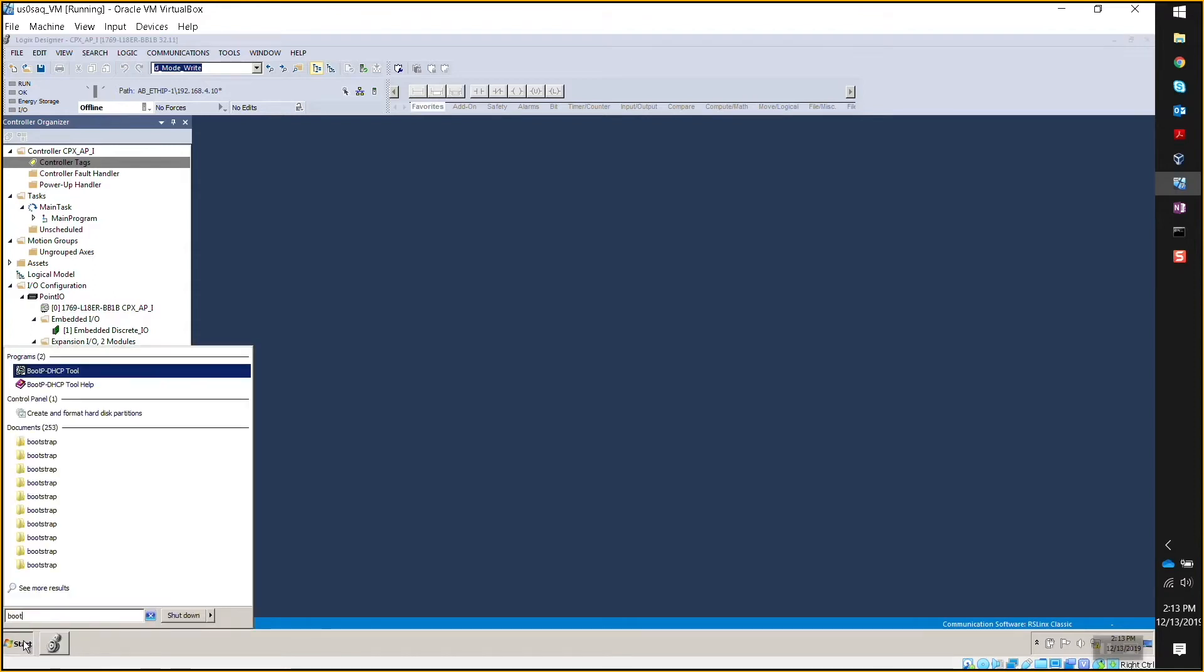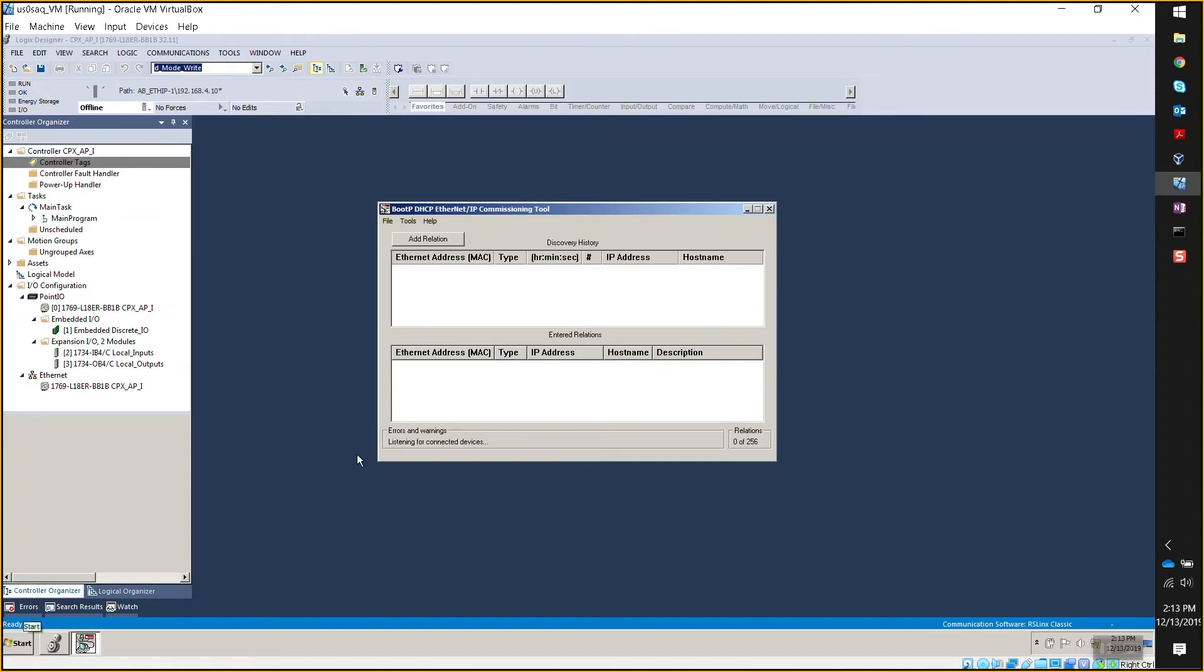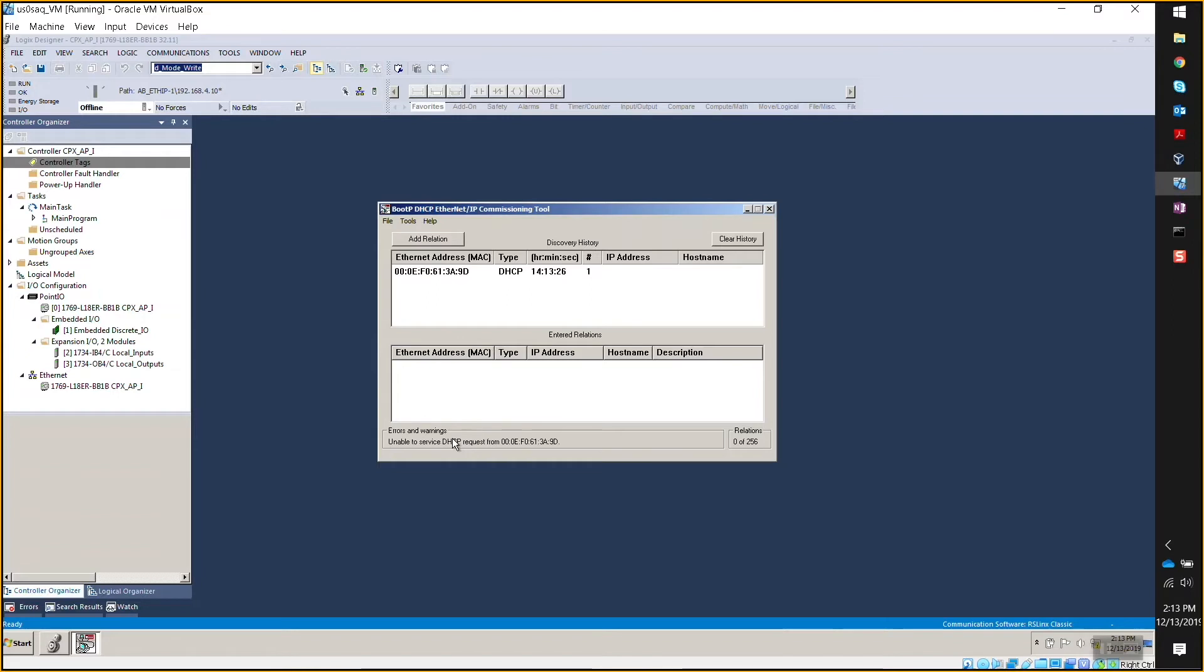So let me look it up. BootP DHCP from Rockwell. I opened that up and right now it seems like it's scanning the network, right? Okay. It should pop up in the discovery history box. You should see the Mac ID. The Mac ID of the CPX API, right? Correct.